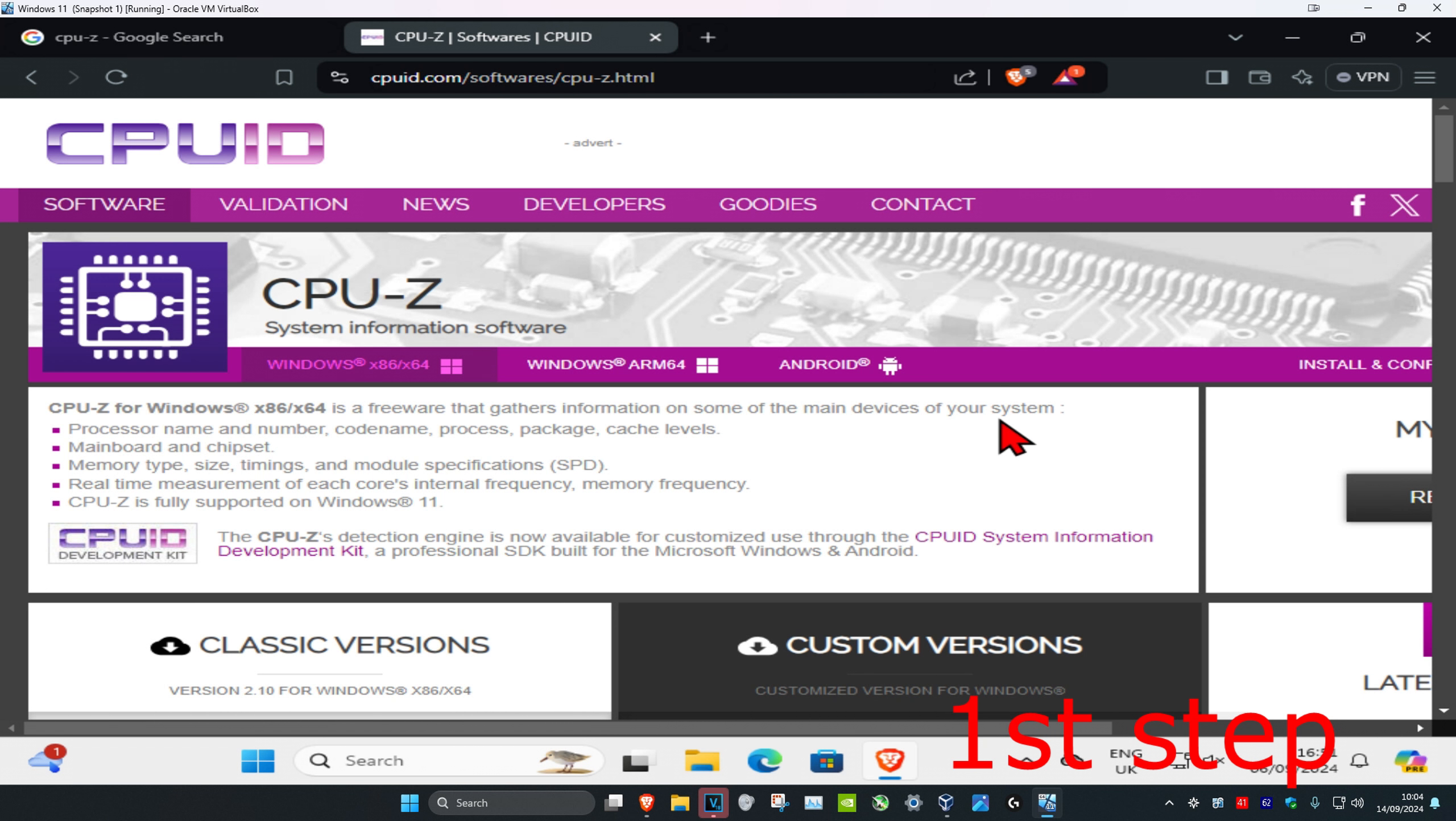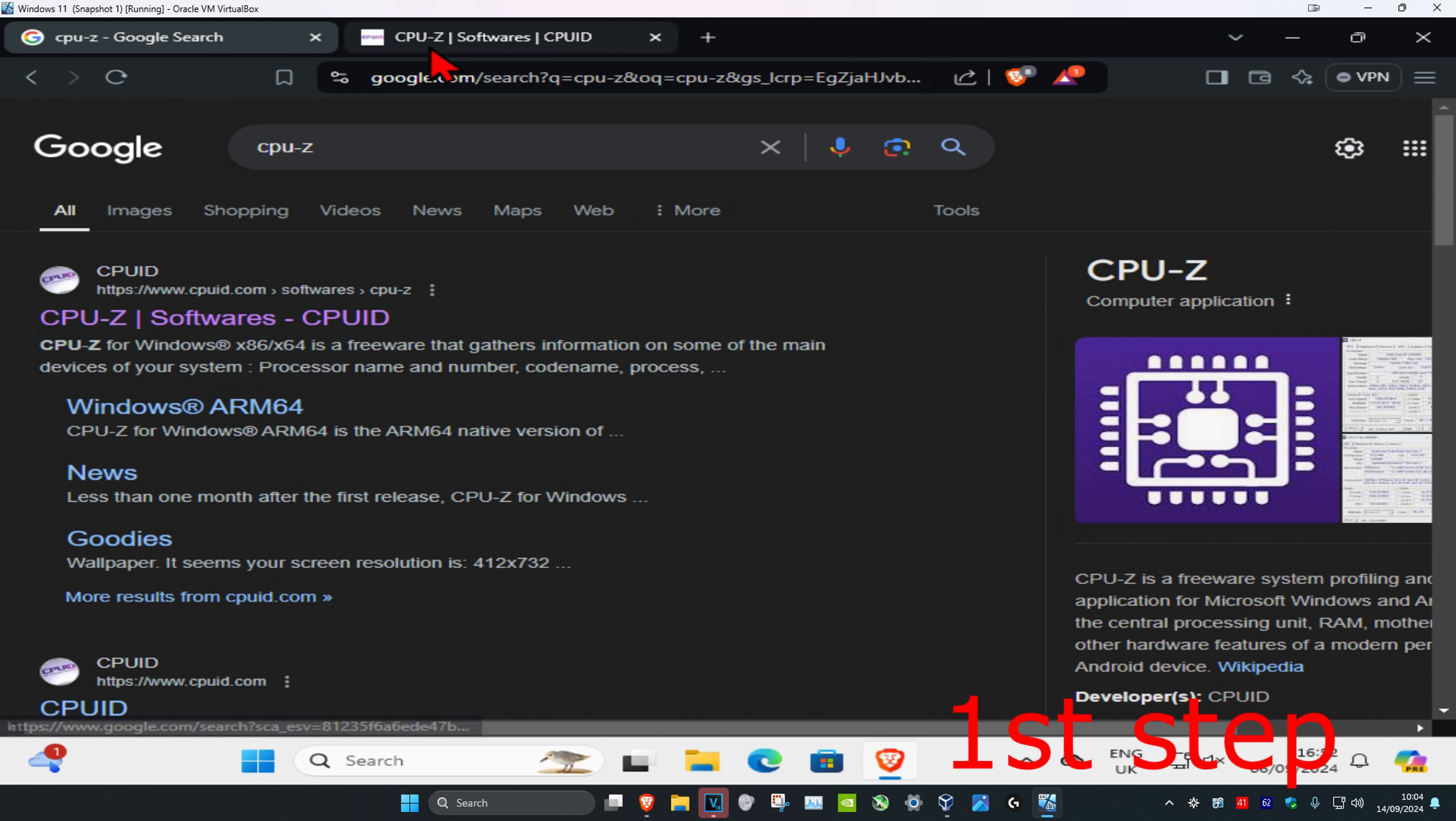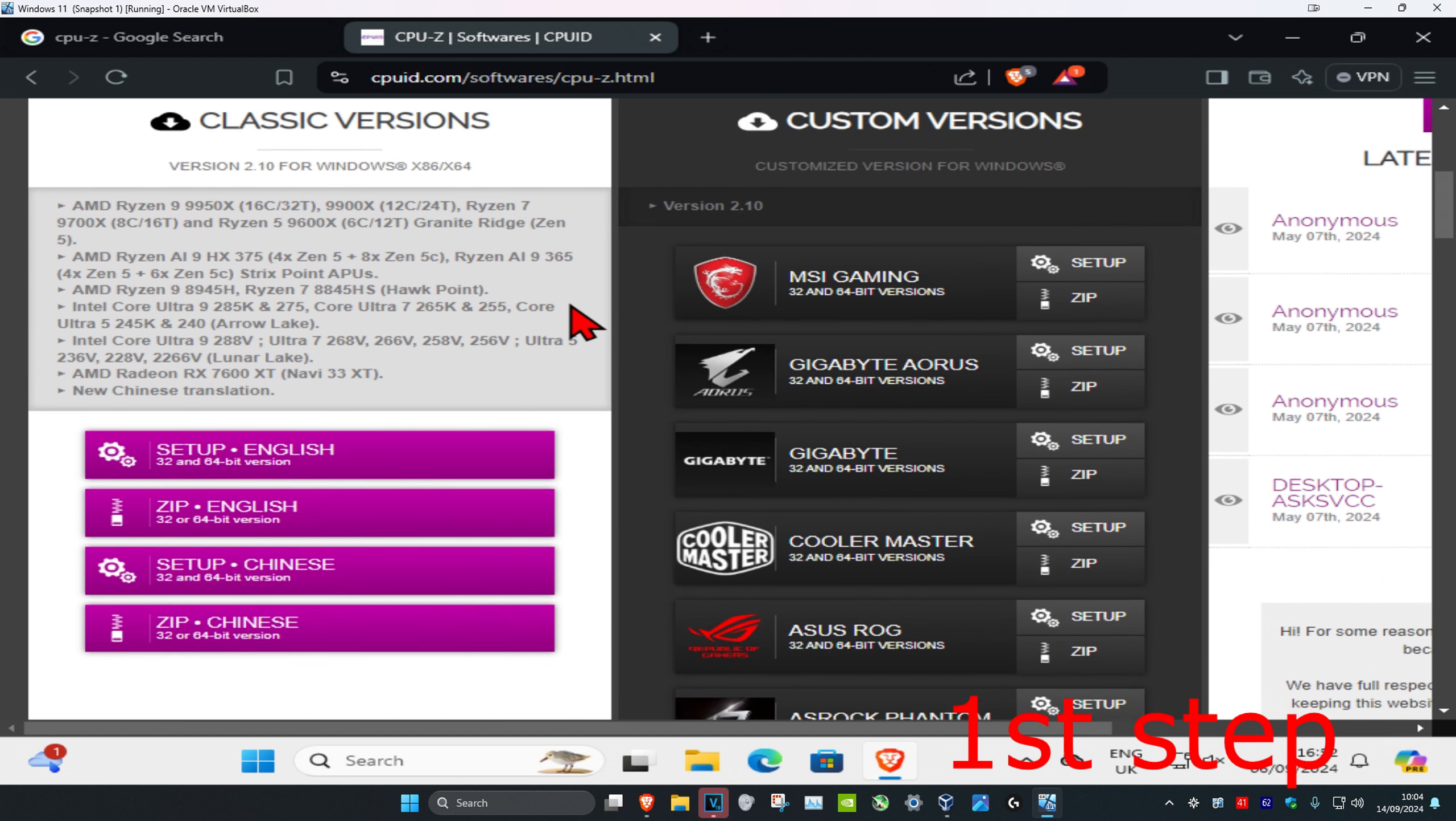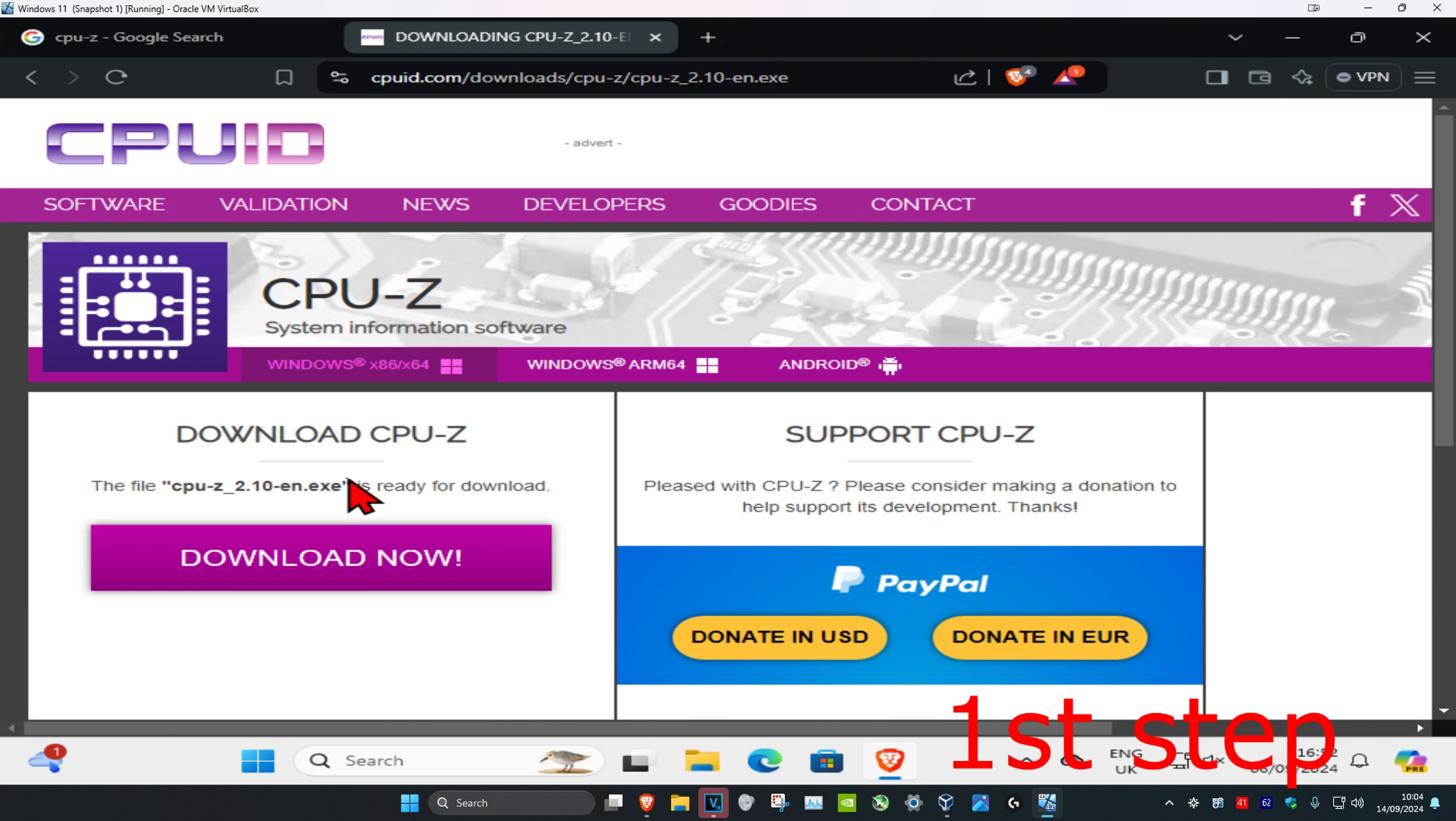So guys, you want to head over to the link which will be down below in the description, or you can just go to any web browser and type in CPU-Z. You want to go to this website, make sure that's by CPUID. Now once you're in here, you want to scroll down and then click on setup, click on download now.